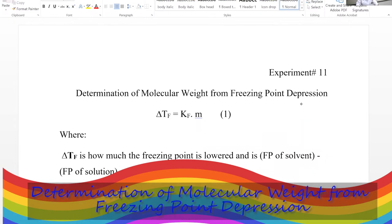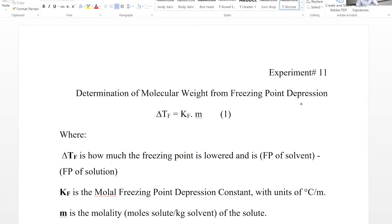Pre-lab discussions for experiment 11, which is determination of molecular weight from freezing point using freezing point depression. For this experiment, we can find the molecular weight for compounds that are soluble in a solvent — it has to dissolve. We measure the freezing point for the solvent, then we measure the freezing point for the solution, meaning we add our unknown to the solvent. The freezing point of the solution is going to be depressed — lowered — by the addition of the solute, and it depends on the number of particles of that solute.